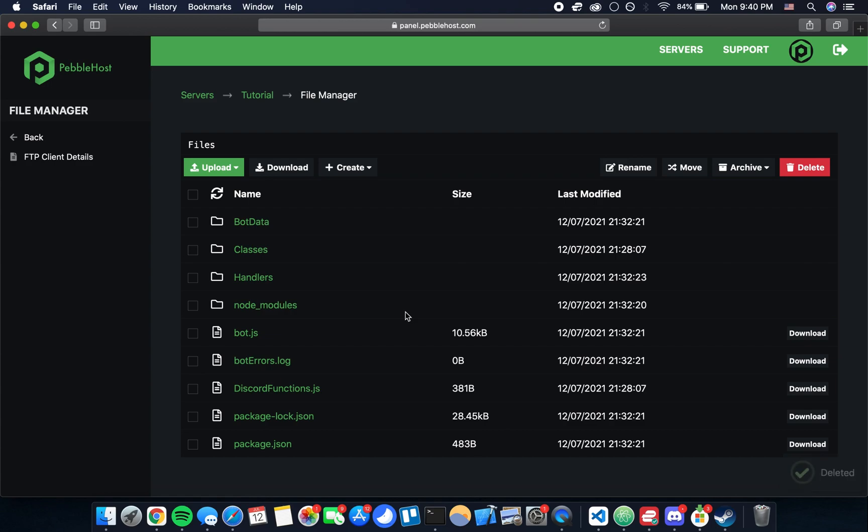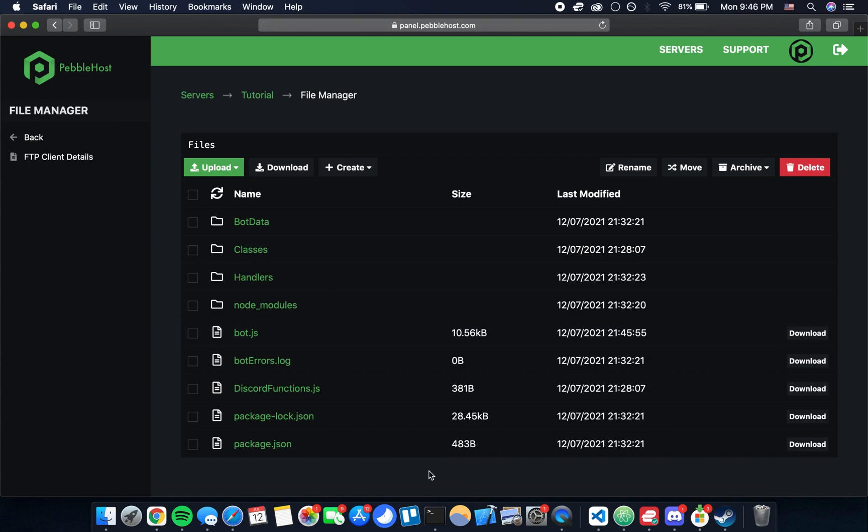Great, if you've gotten to this point that means that you have all the files for your bot on the server. Now there's just one last step we need to do before we can really run the bot, and that is make one change to the main bot.js file. I'll explain what that is once we're inside the file.